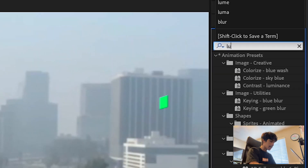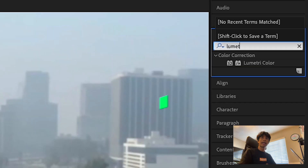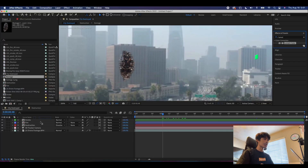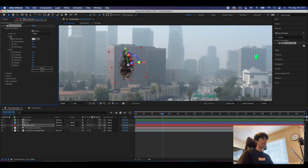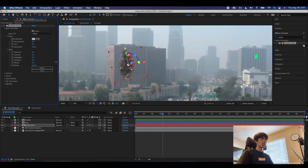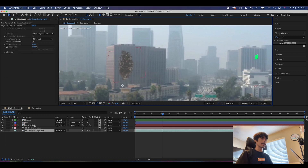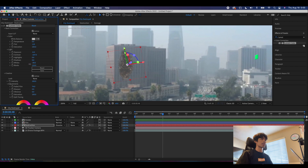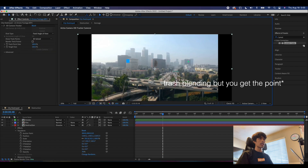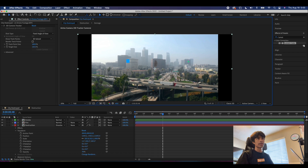We're going to come to Effects and Presets, apply Lumetri Color, and drag that to our destruction layer. Under Basic Color Correction, I'm just going to turn these all the way up — pretty much trying to match the lighting of the scene. Of course you can mess around with these settings on your own time. If we zoom out — voila, we have a nice hole in our building right here.